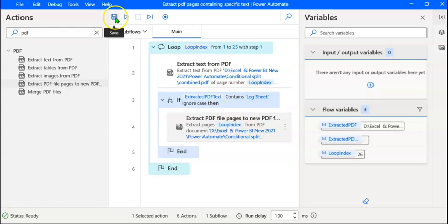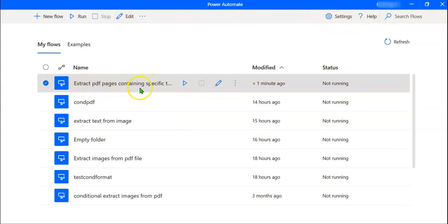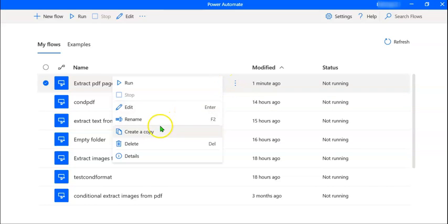Let's save the flow by clicking the Save button. On the opening page of Power Automate, you can see the flow name. You can run the flow from here by clicking the Run icon, and edit the flow by clicking the Edit icon. You can see many more actions by clicking the Ellipsis — you can rename, create a copy, delete, and so on.